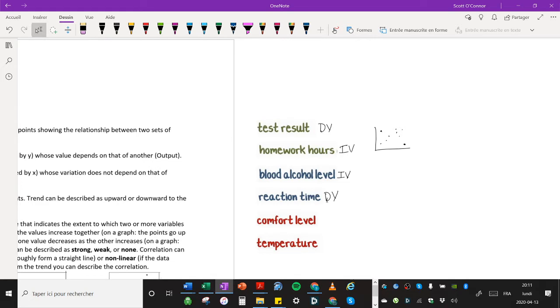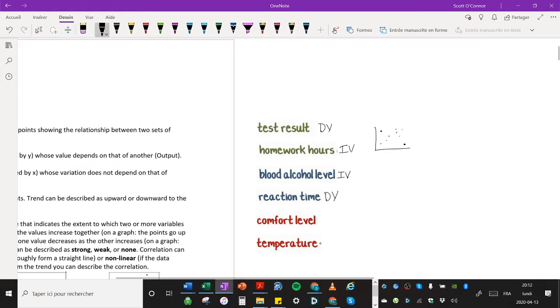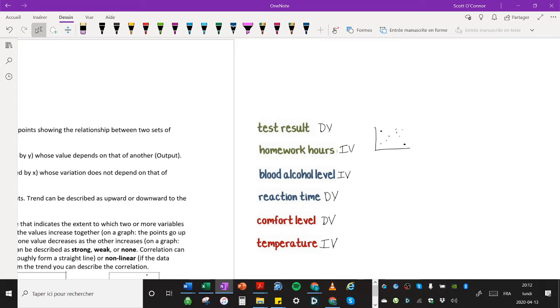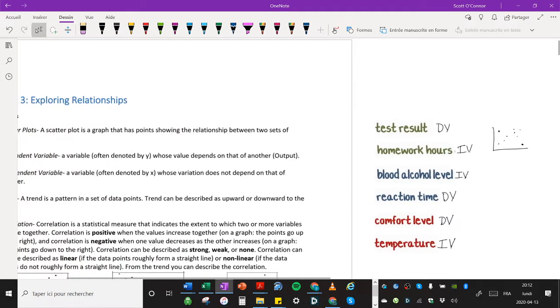And then what about comfort level and temperature? Well, this comfort level, is it possible the comfort level could have an effect on the temperature? I think not. So the independent variable would be the temperature. The temperature would likely have an effect on your comfort level. So you can see here we've identified the independent variable versus the dependent variable. You need to be able to do that for your evaluation.